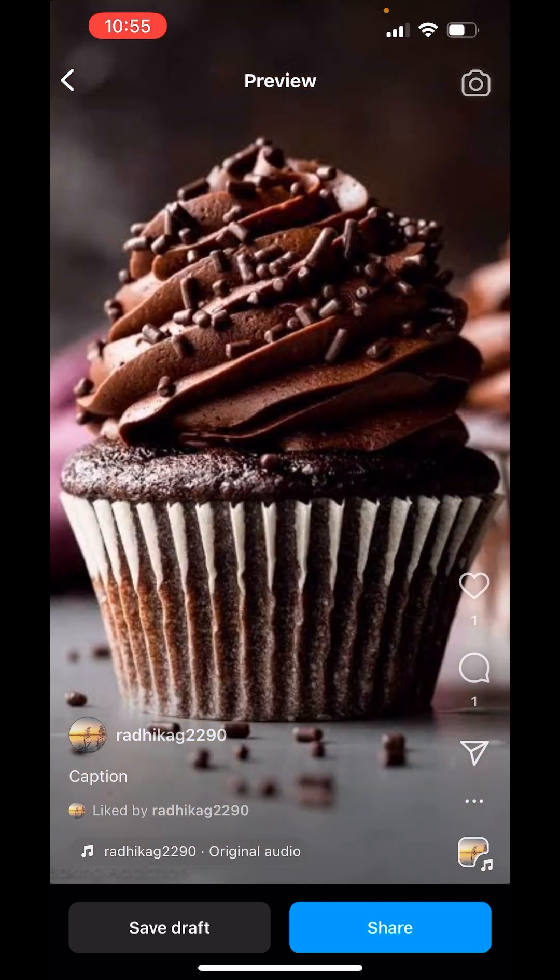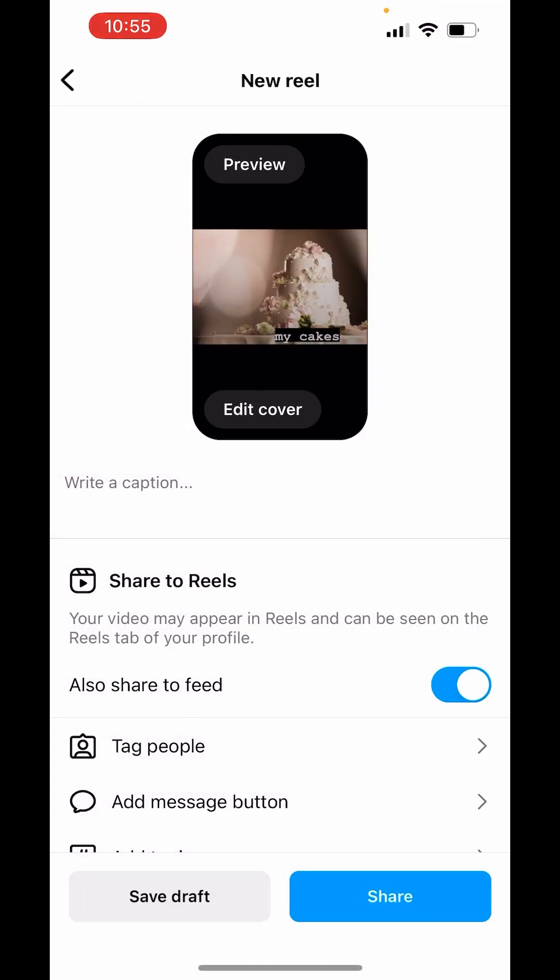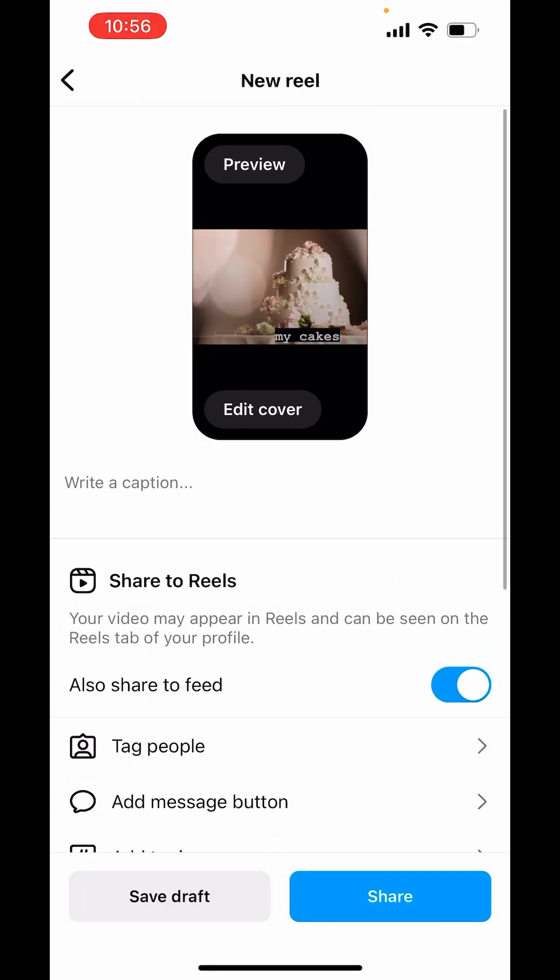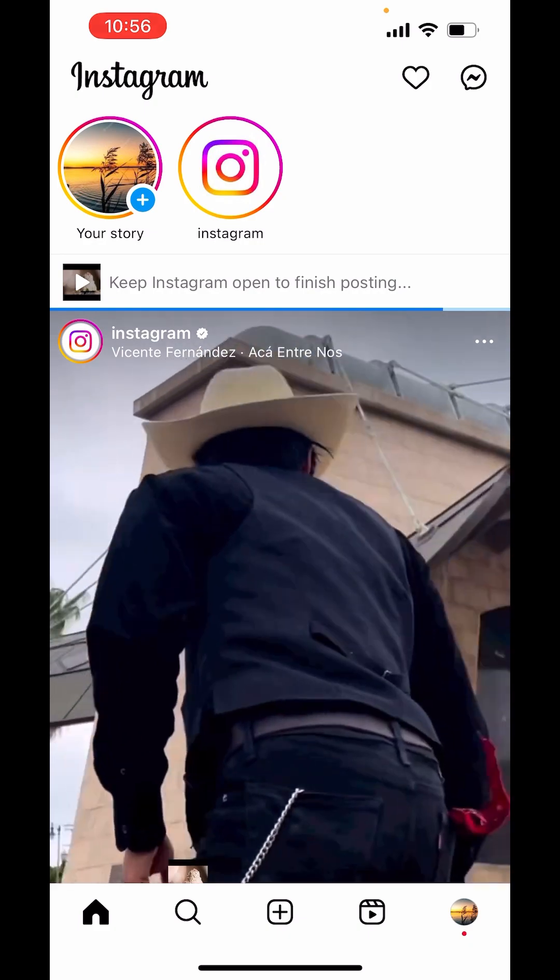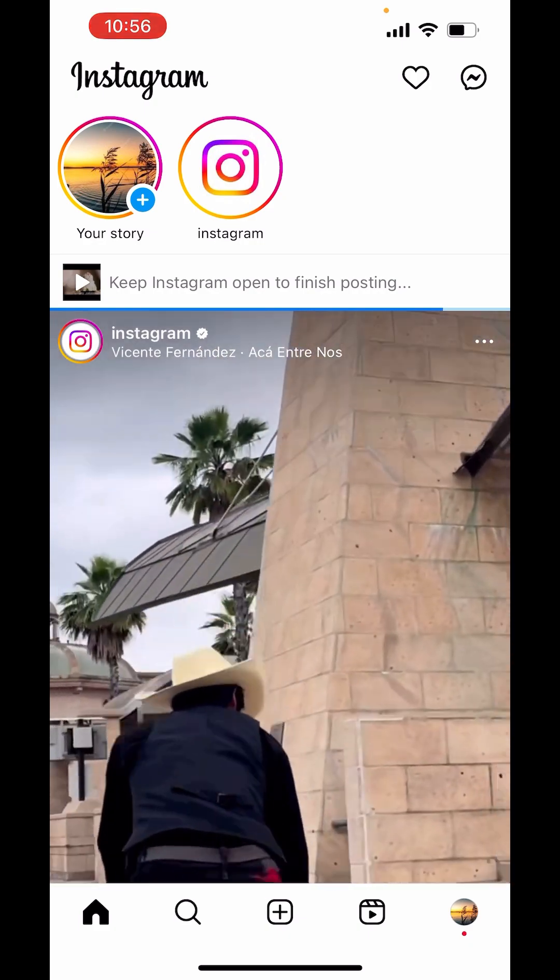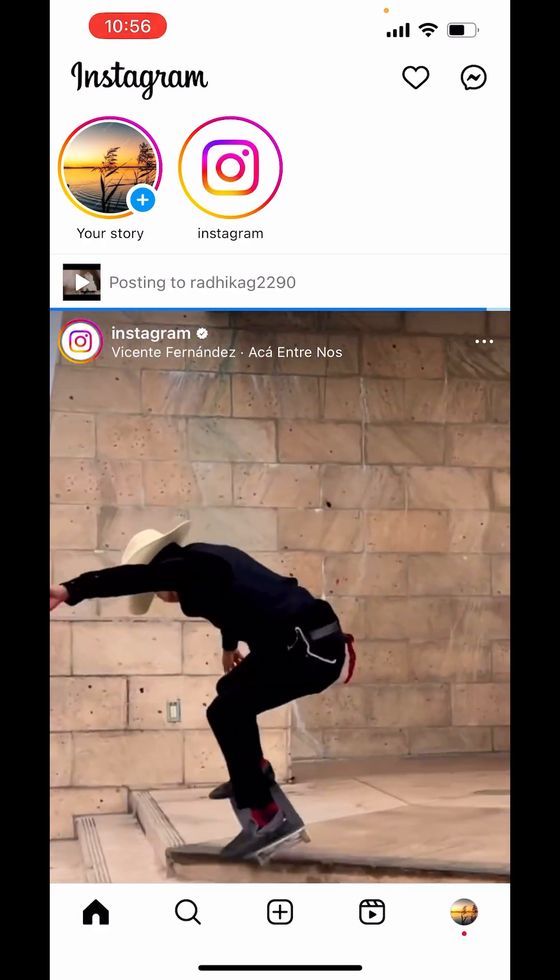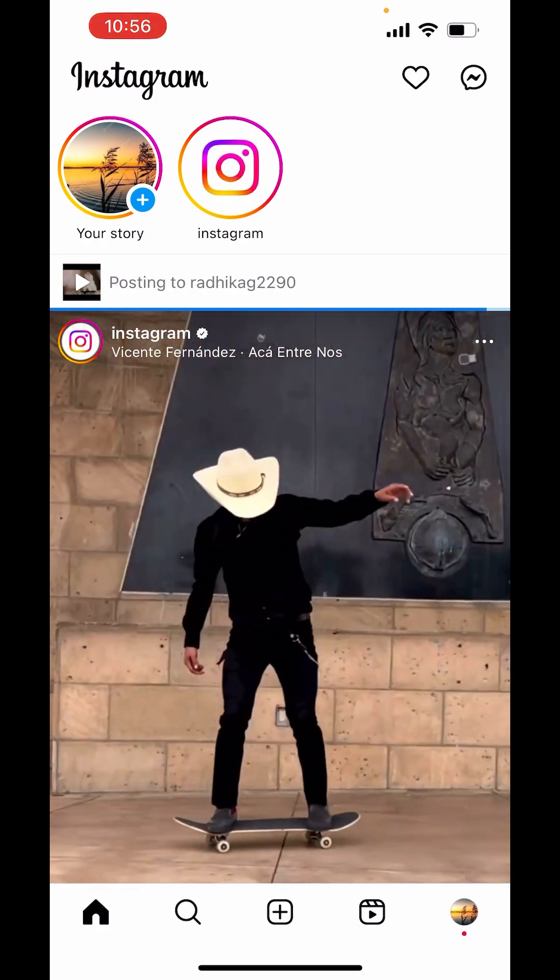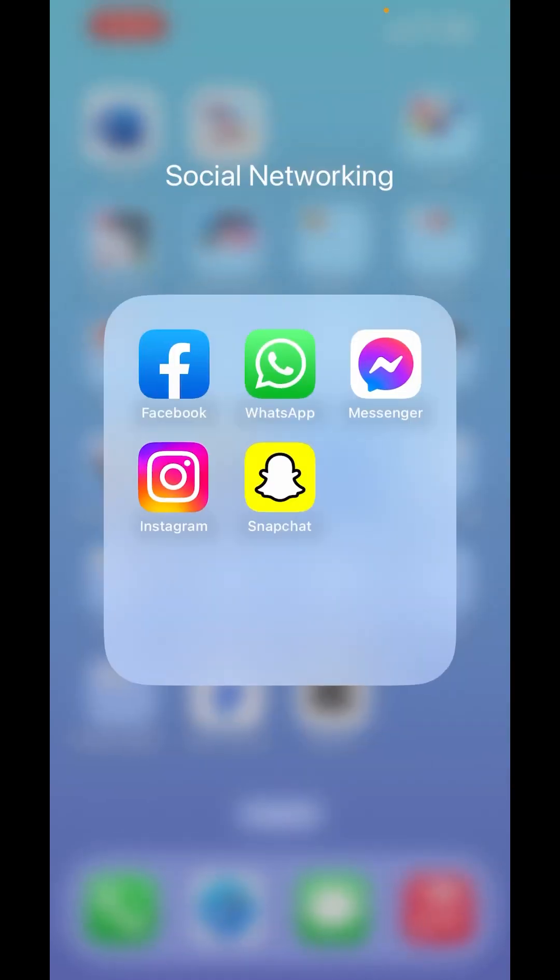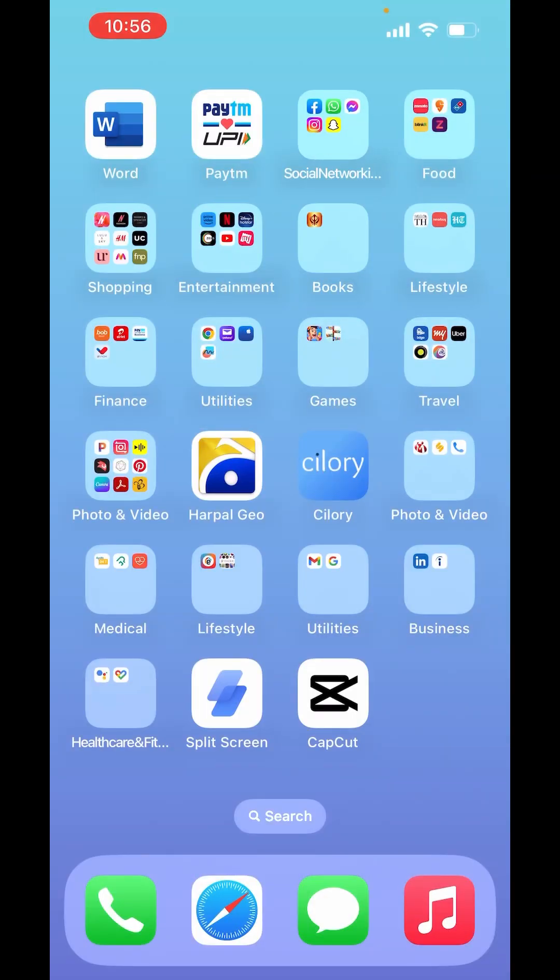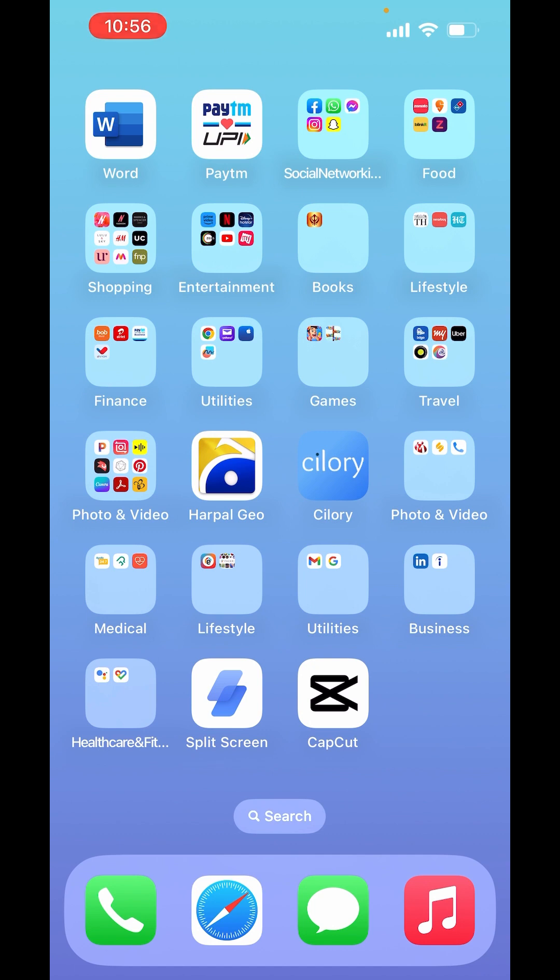So then go back. Just click on share. Your reel is posting. So this is how you can edit your reel on Instagram.